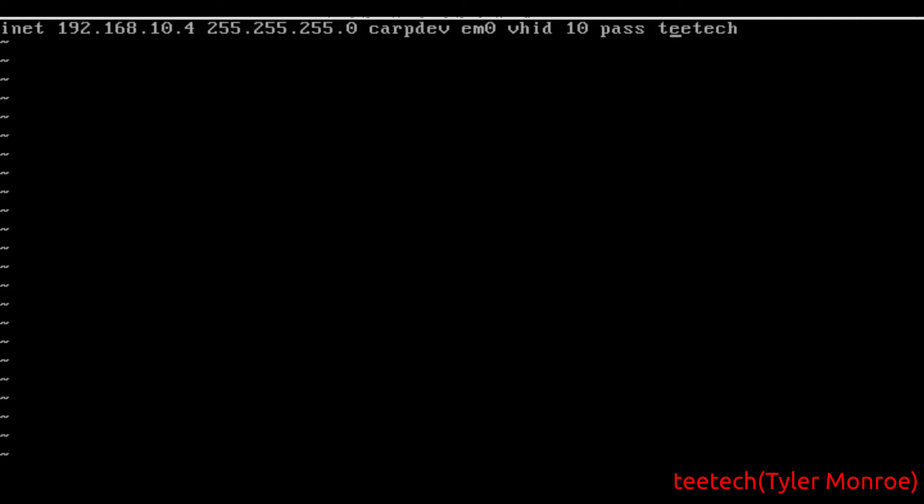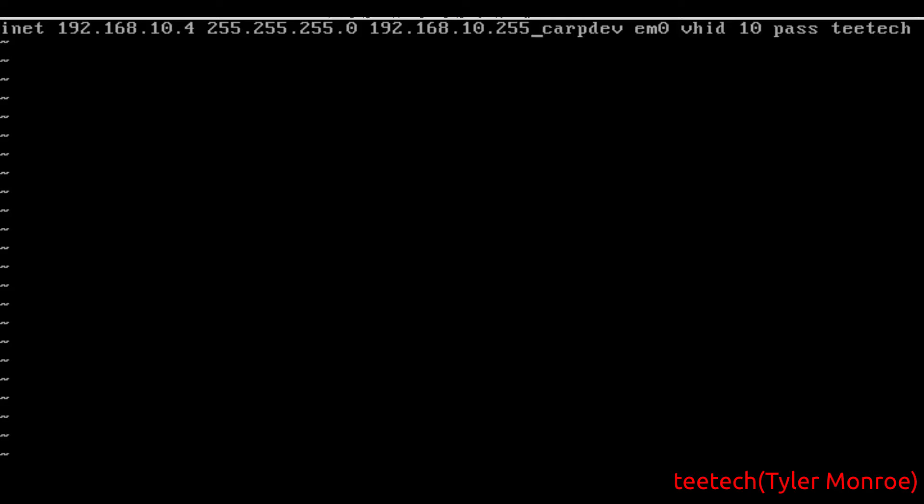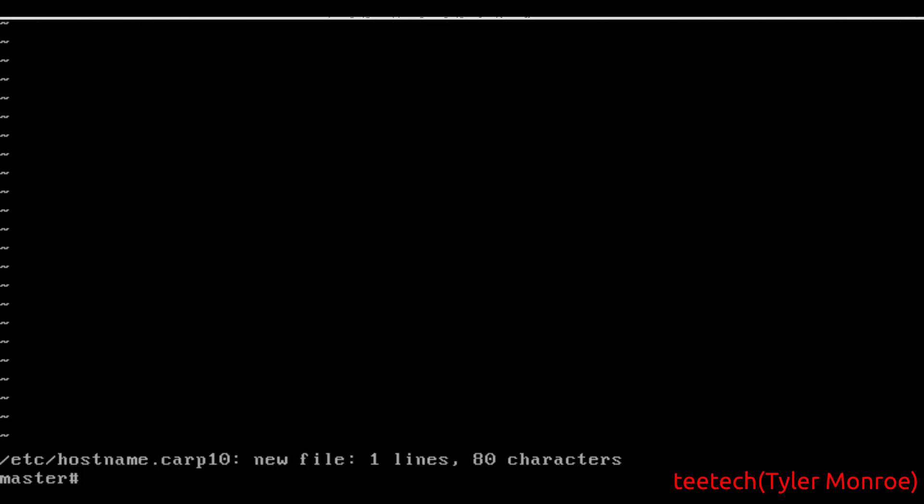Now another thing specific to OpenBSD's implementation is you always have to put the broadcast address in, otherwise it's just going to fail when you start this up. To summarize, we have a device that's going to send the packets (em0), a group number (10), and optionally a password. We're going to save this.